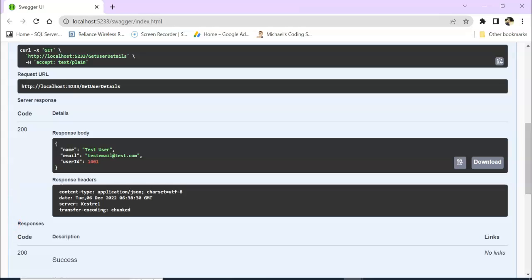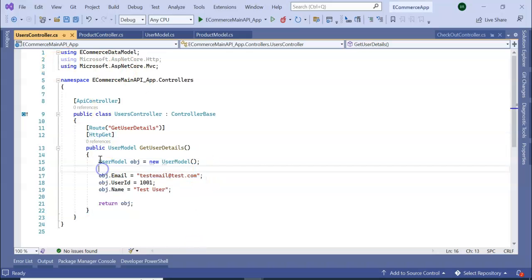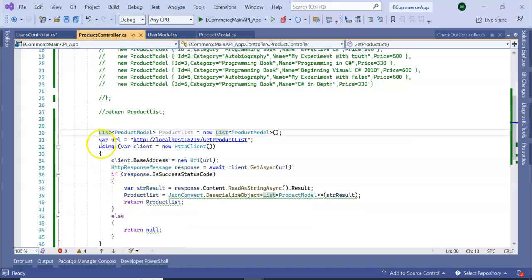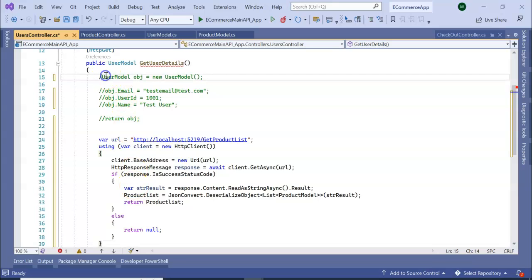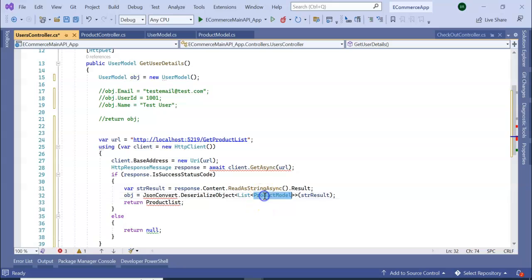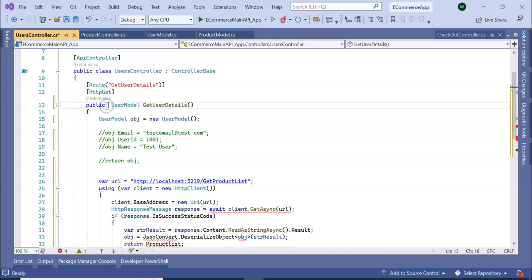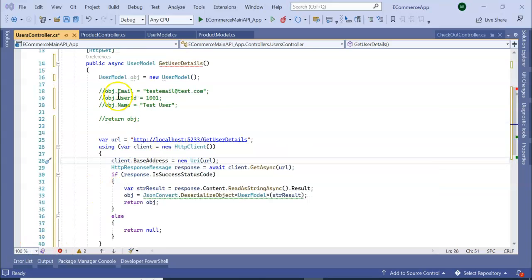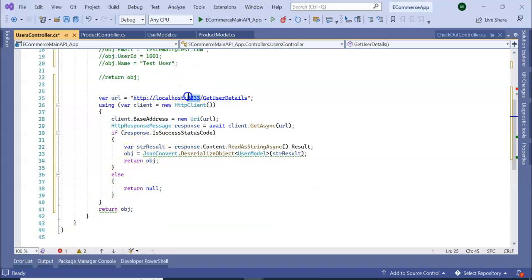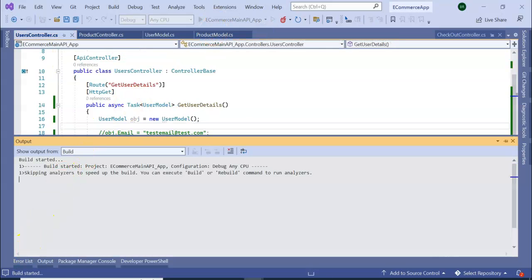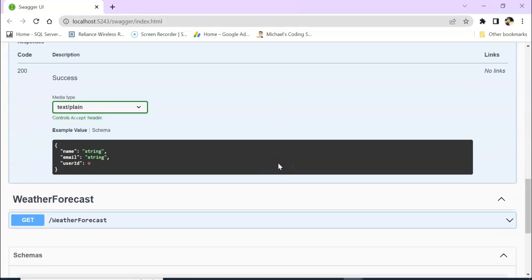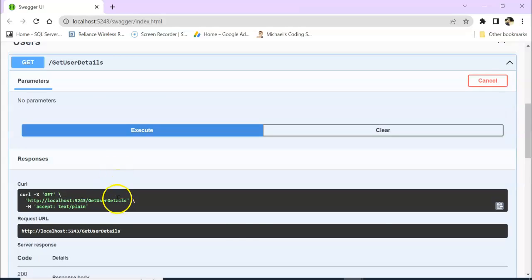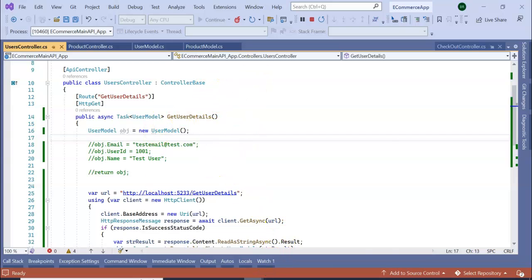Let's move to our main application. We need to add the same kind of call so this main API will internally call our user service. Run the application — Get User Detail, try it out, execute. We got our data. In this way we created our main application as an API gateway and created two separate services.